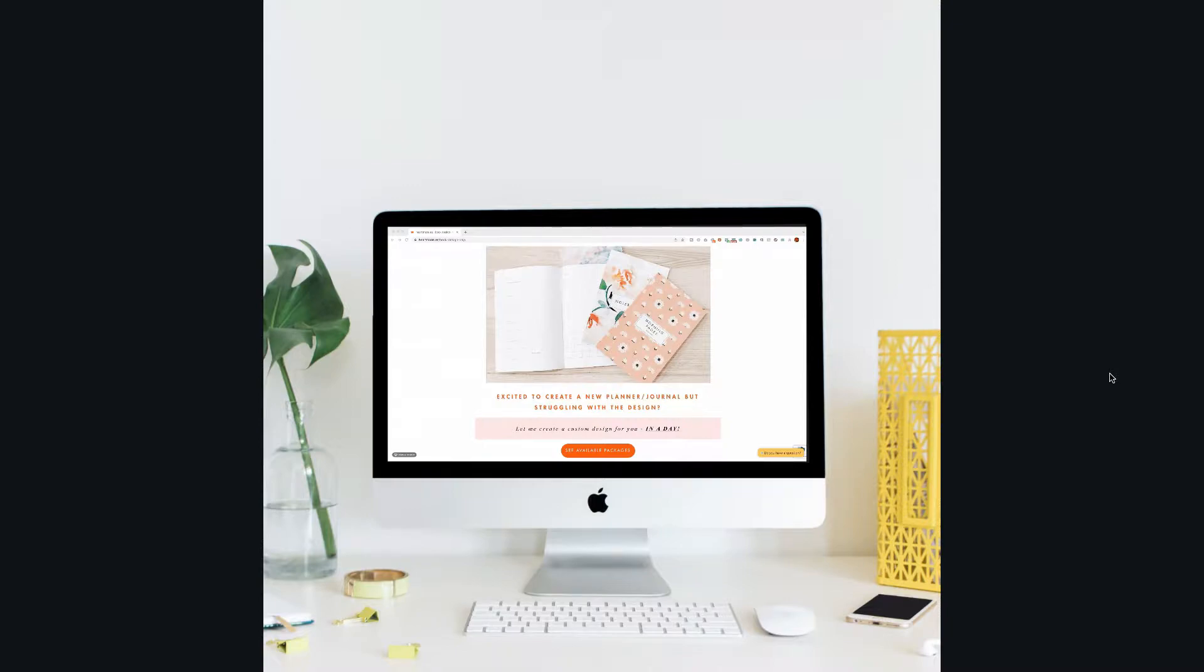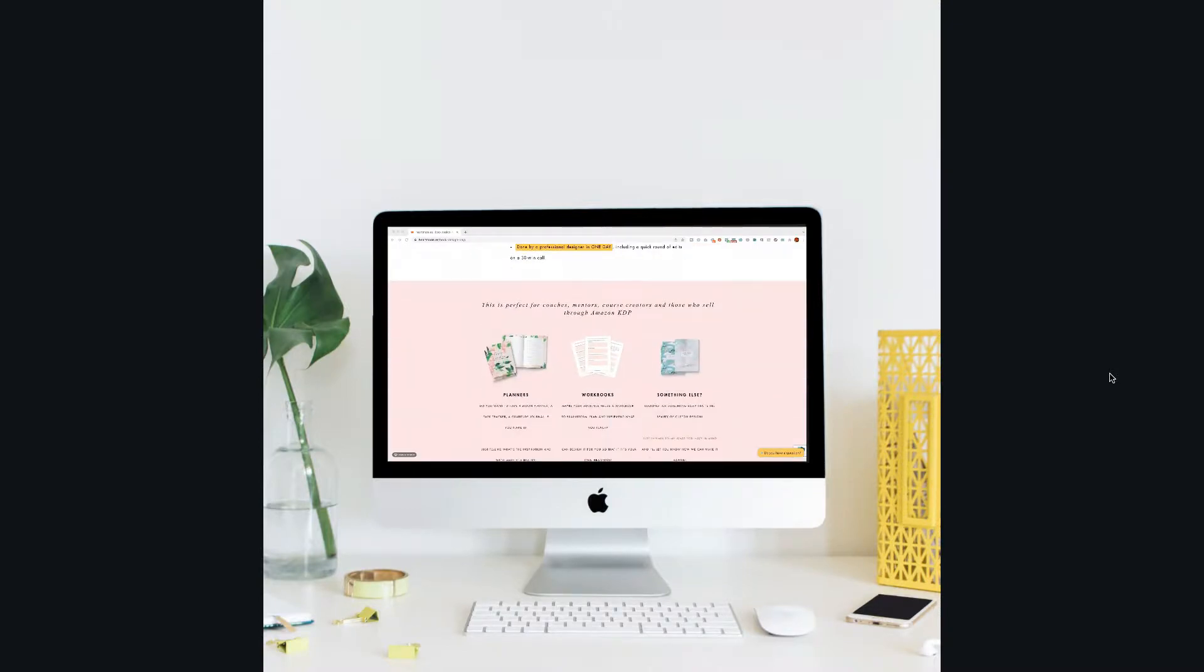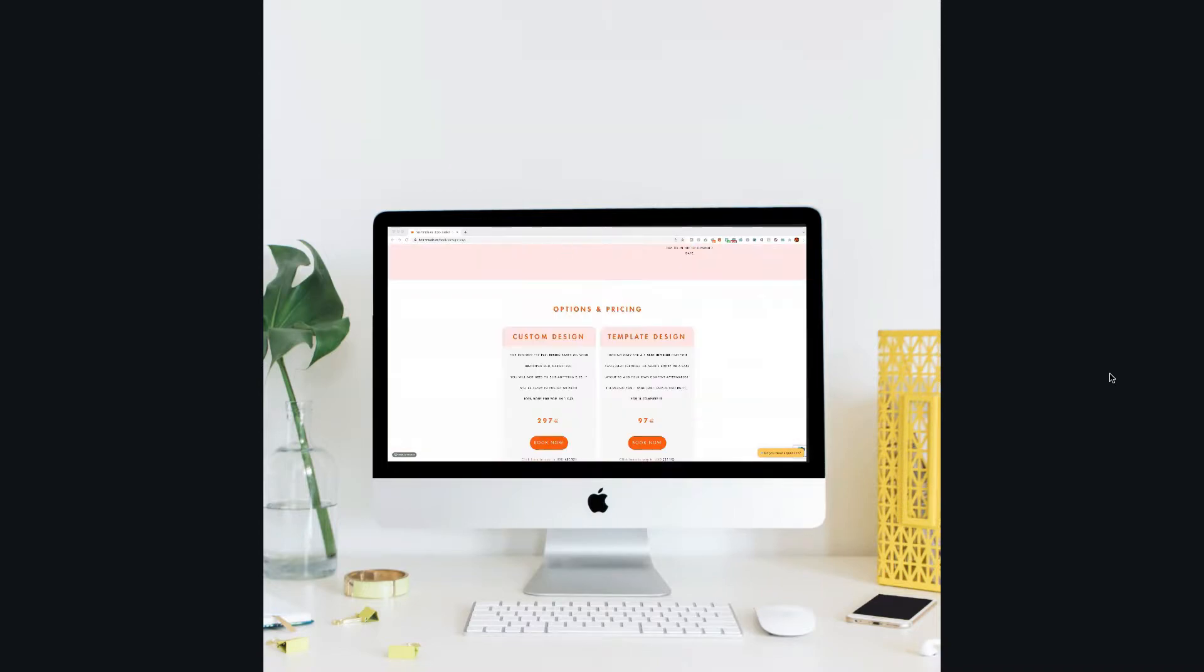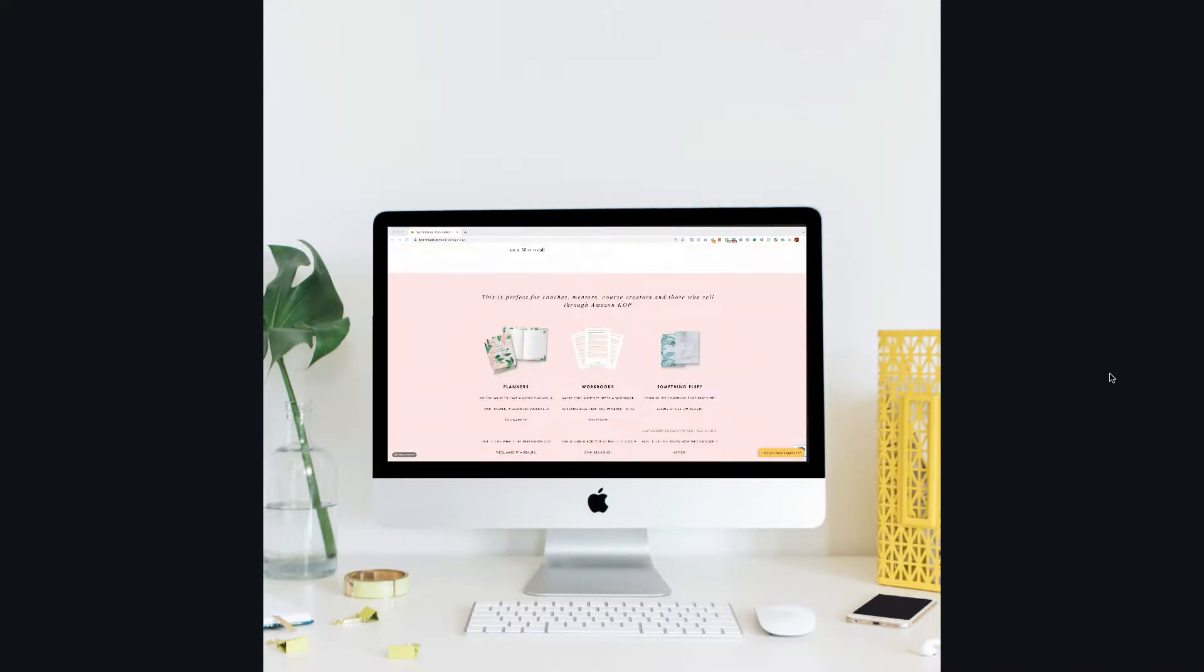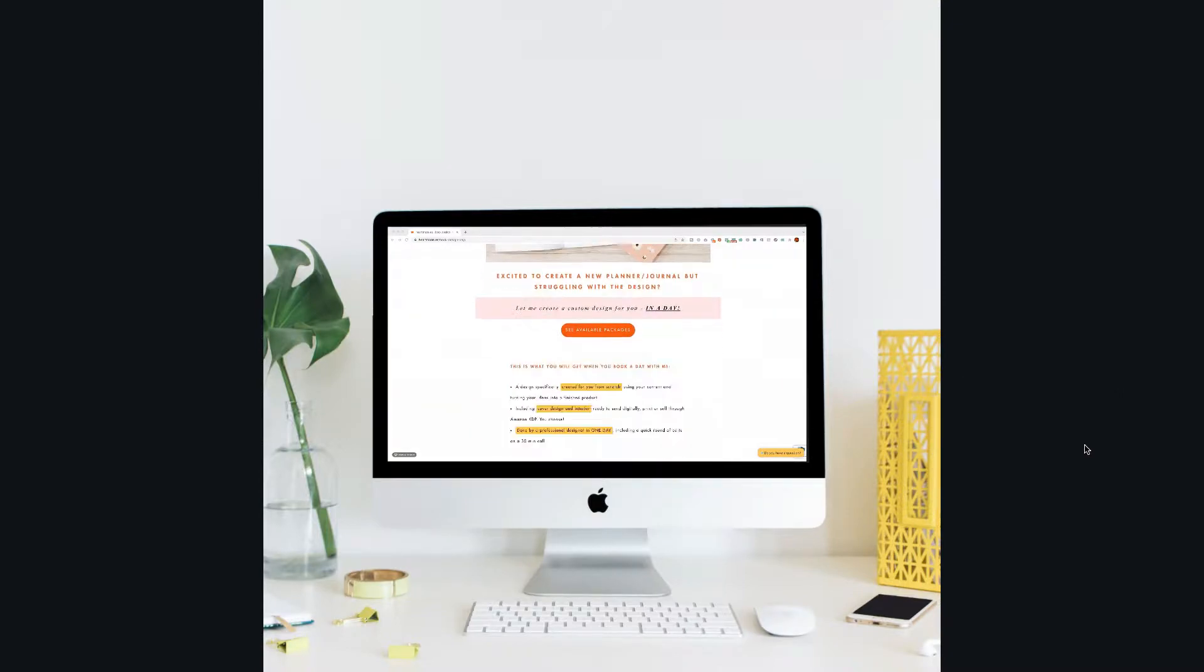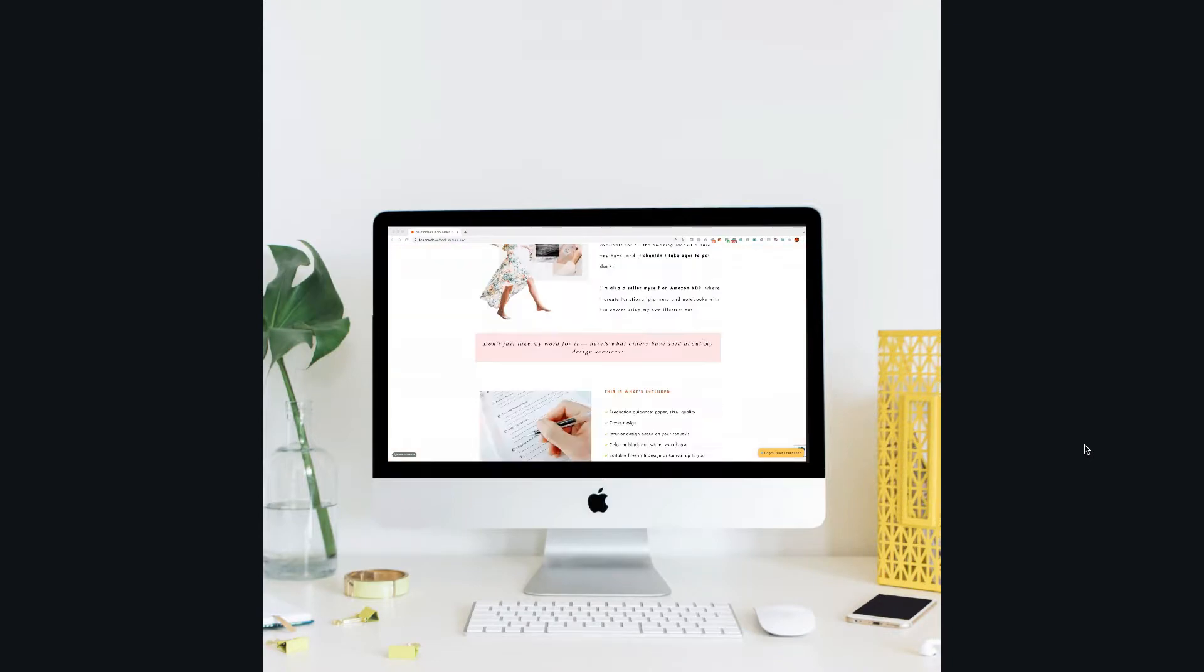If you are a Photoshop user I have another video for you where you can check the alternative on how to create a scroll animation in Photoshop, but today in this video I'm going to show you only how to do it in Canva.